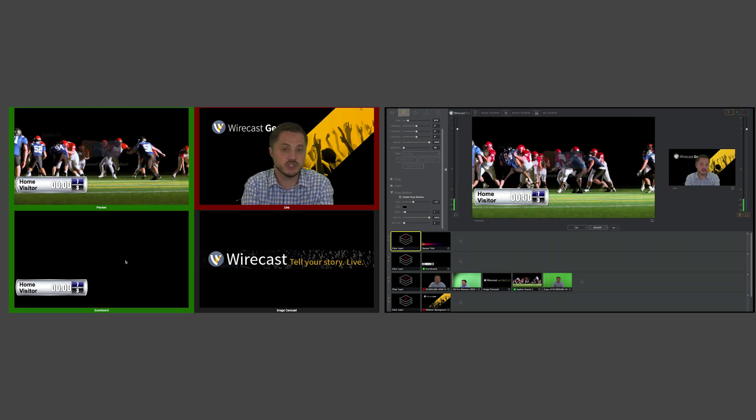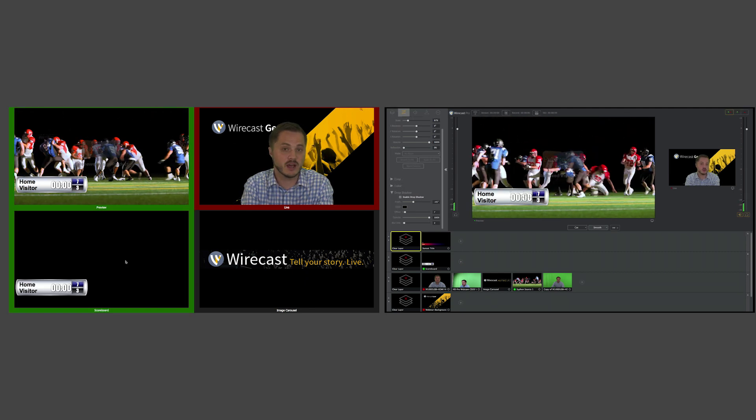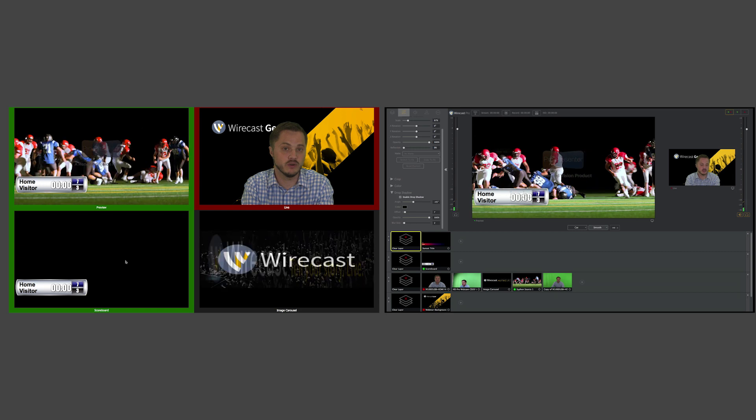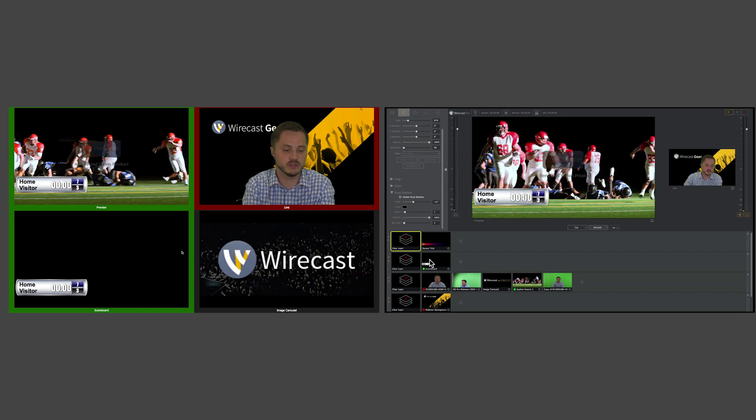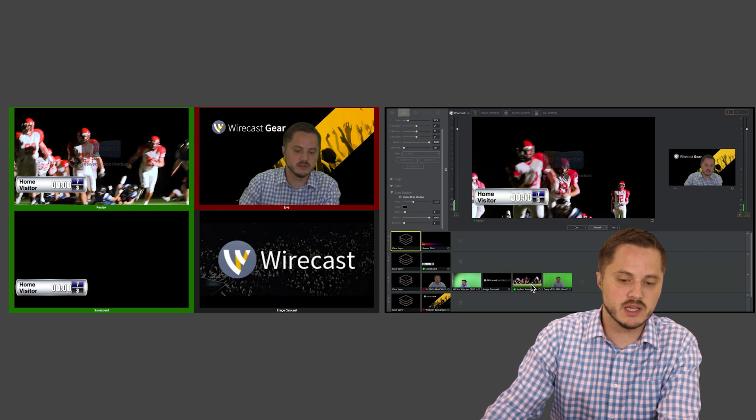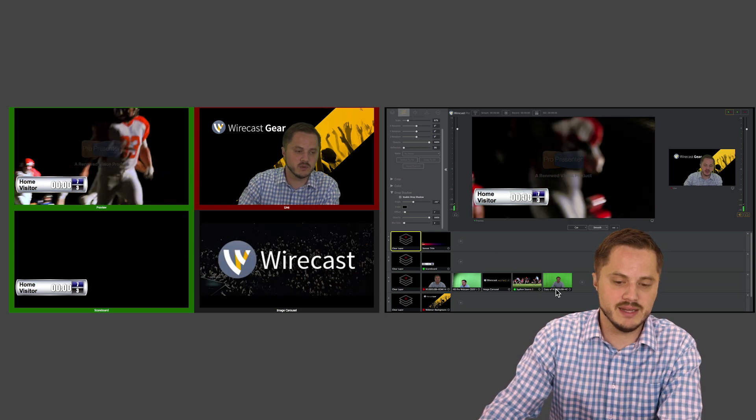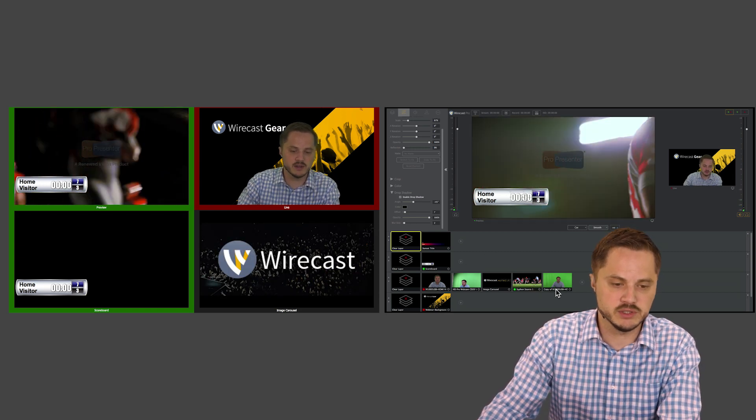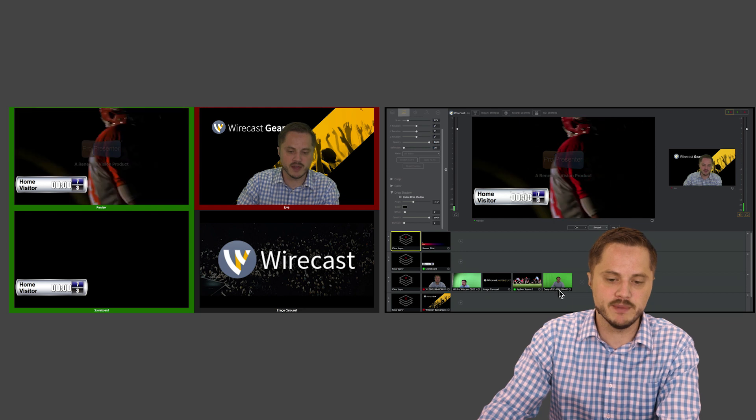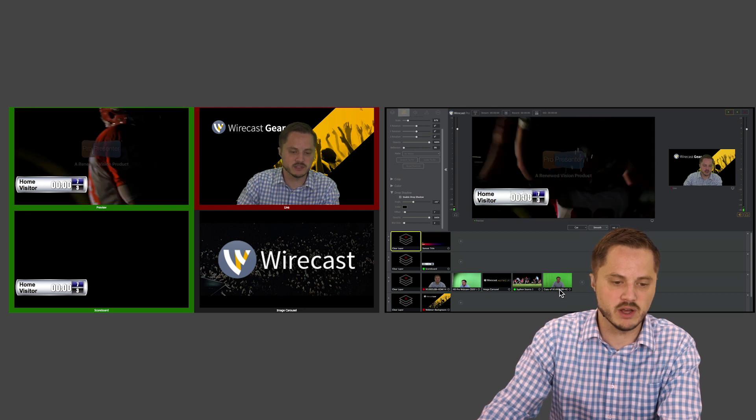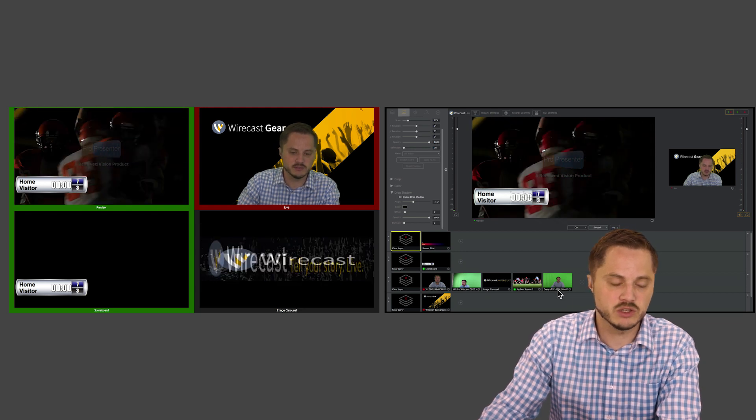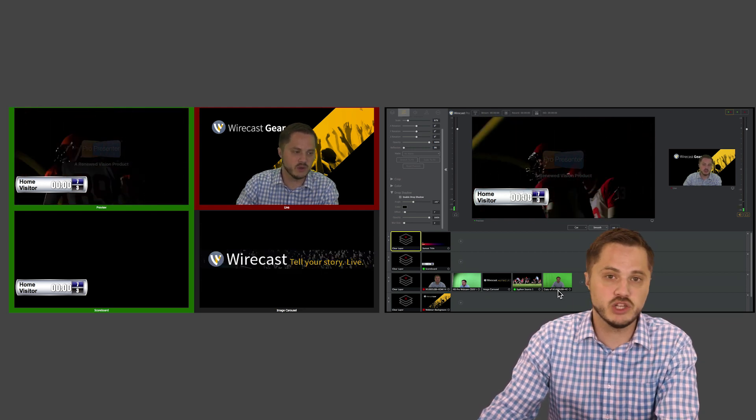That will change that slot into a current view of that particular source. This can be done with any slot on your multi-viewer, no matter how many slots are currently on there. It's a great way to quickly change and view sources on the fly.